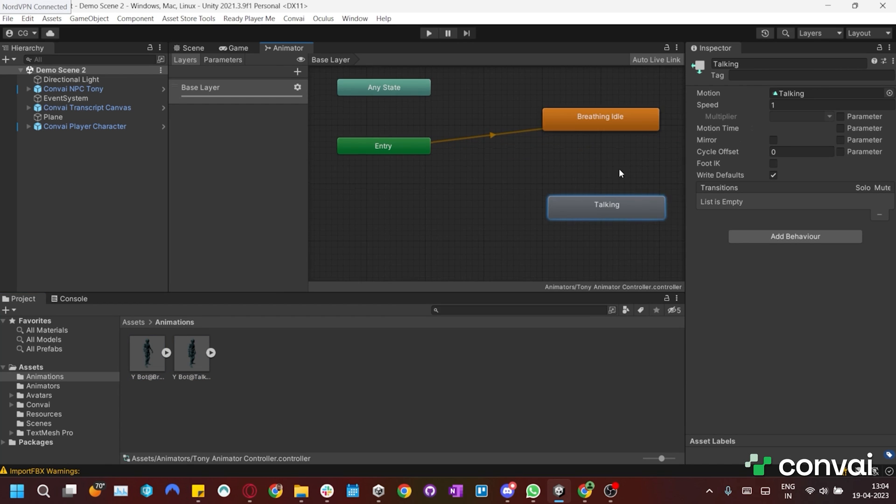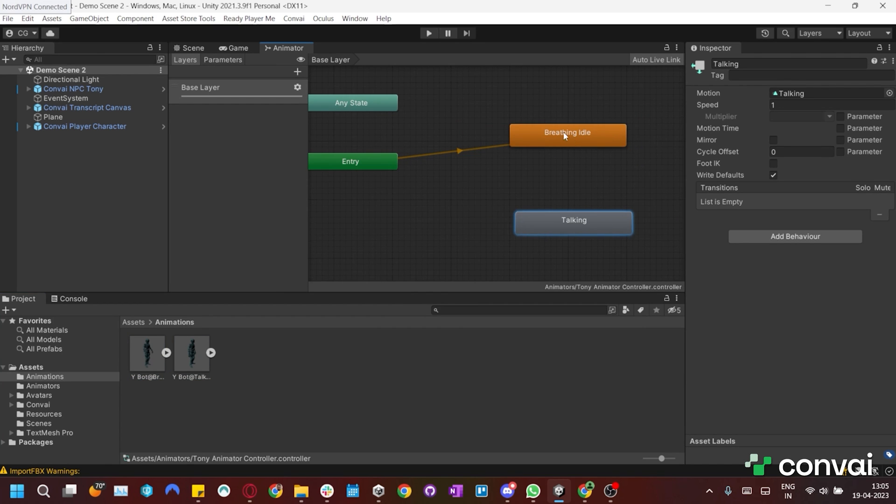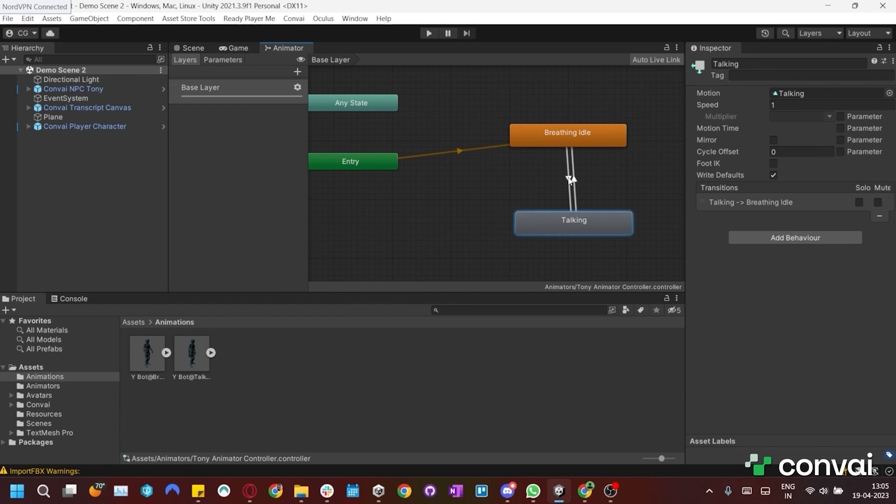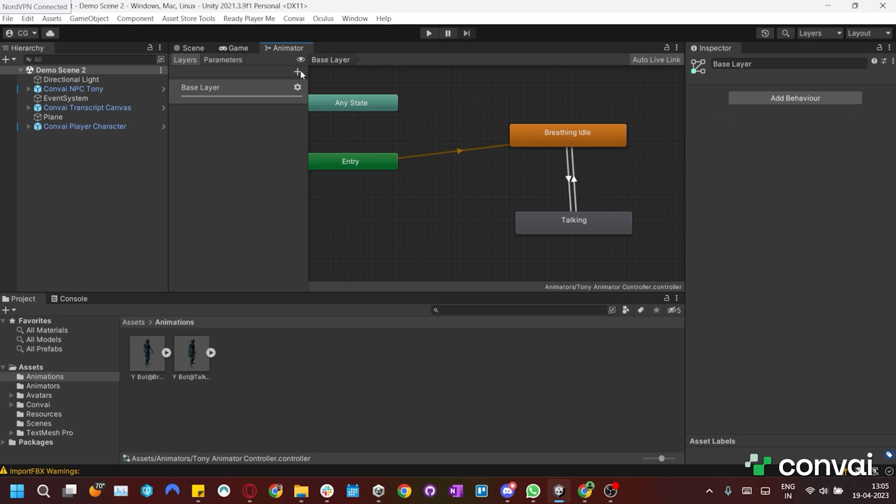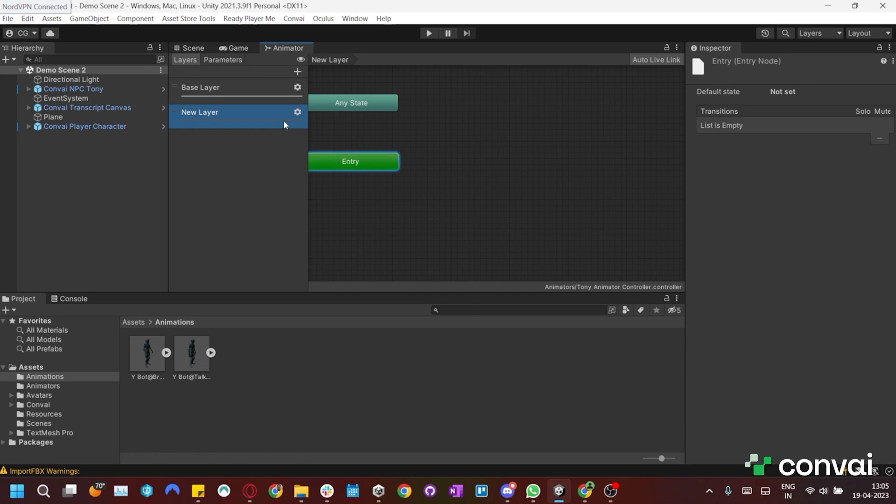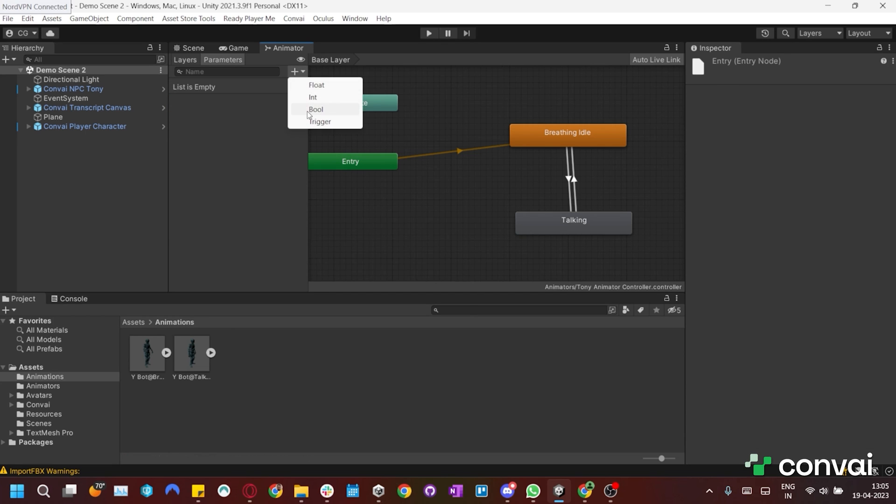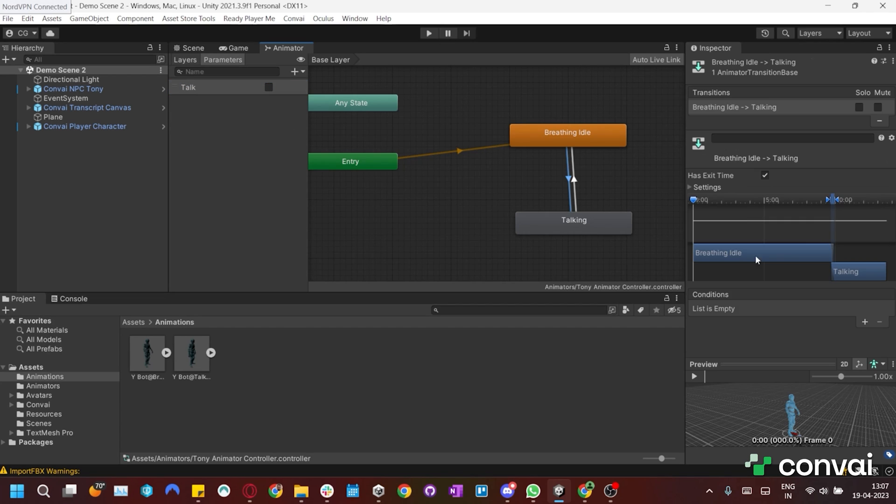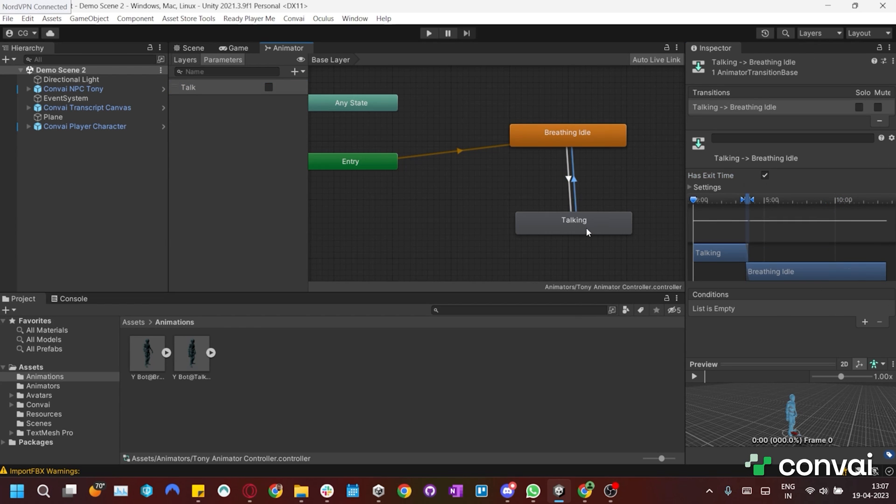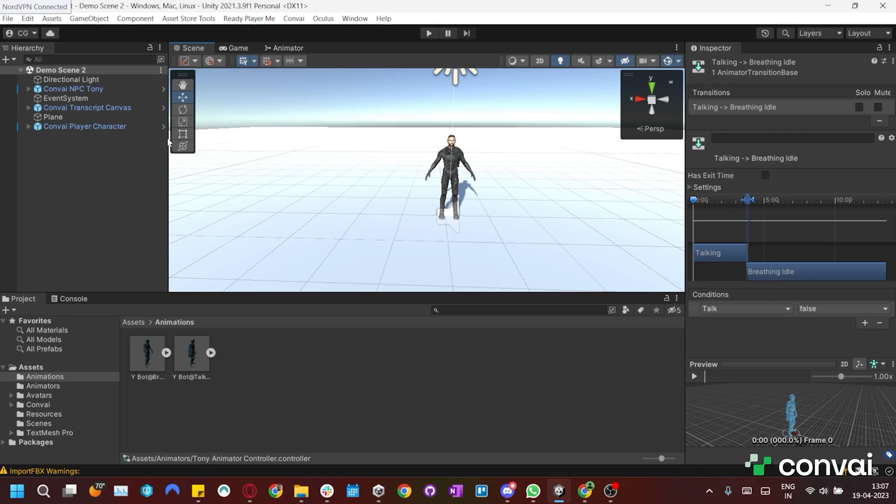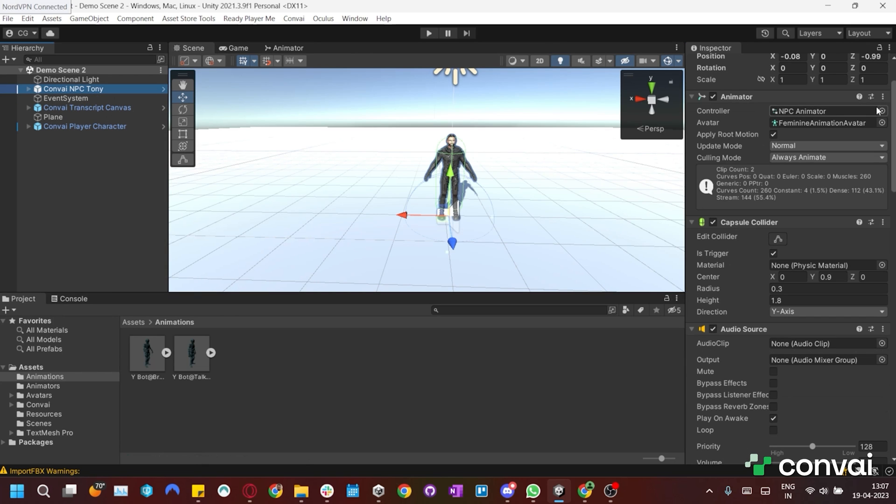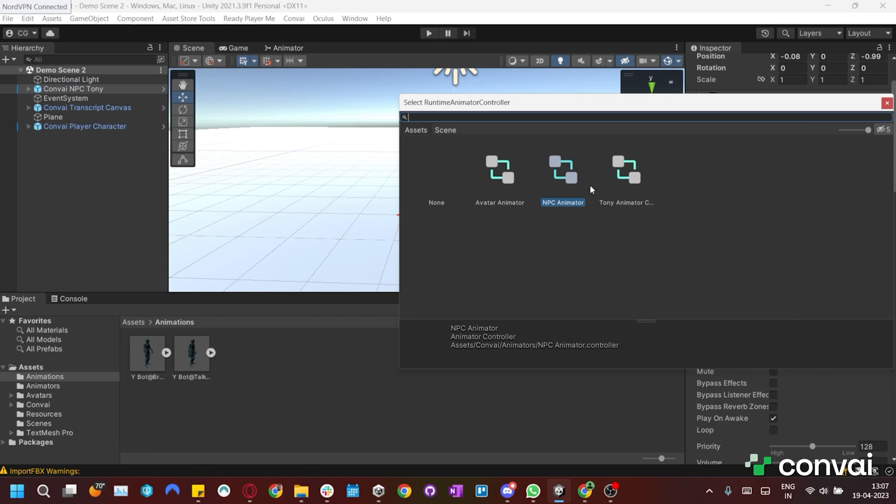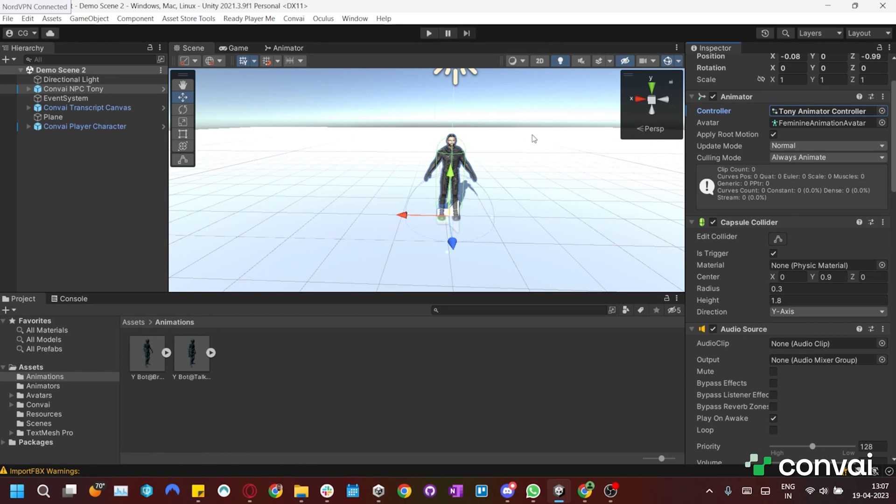We'll need to make a transition from idle to talking and another one from talking to idle. We'll also create a parameter called Talk. Next we'll pick the transitions and remove the exit time. Set Talk to be true from idle to talking and Talk to be false from talking to idle. Now we need to give the character the new animator.